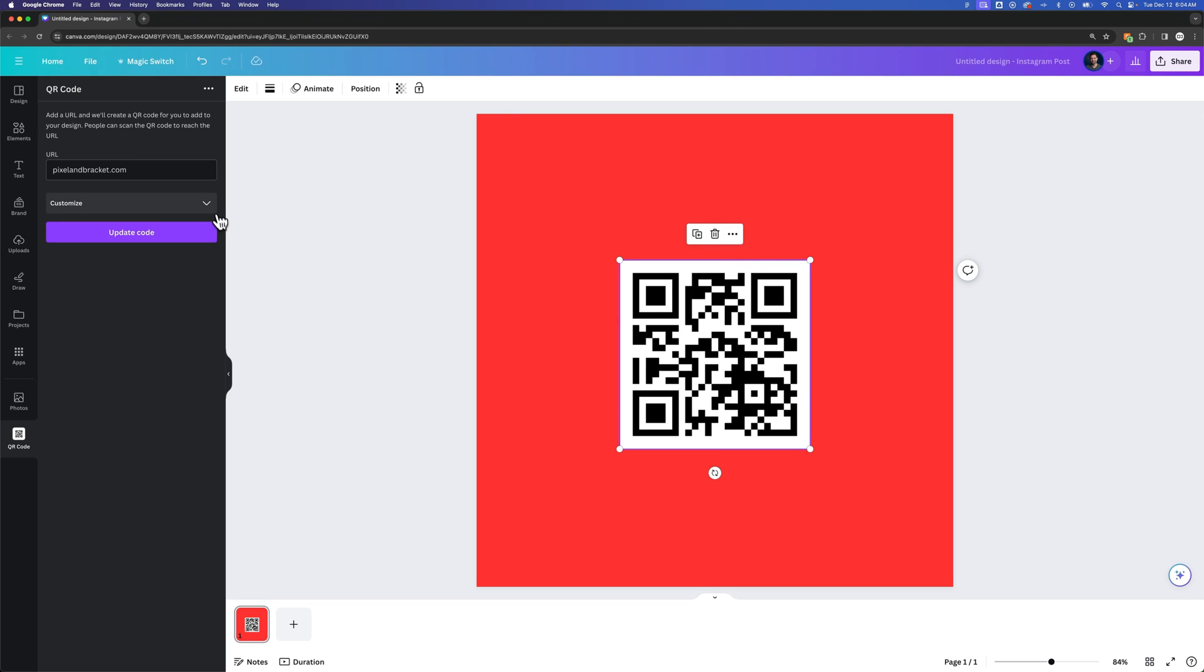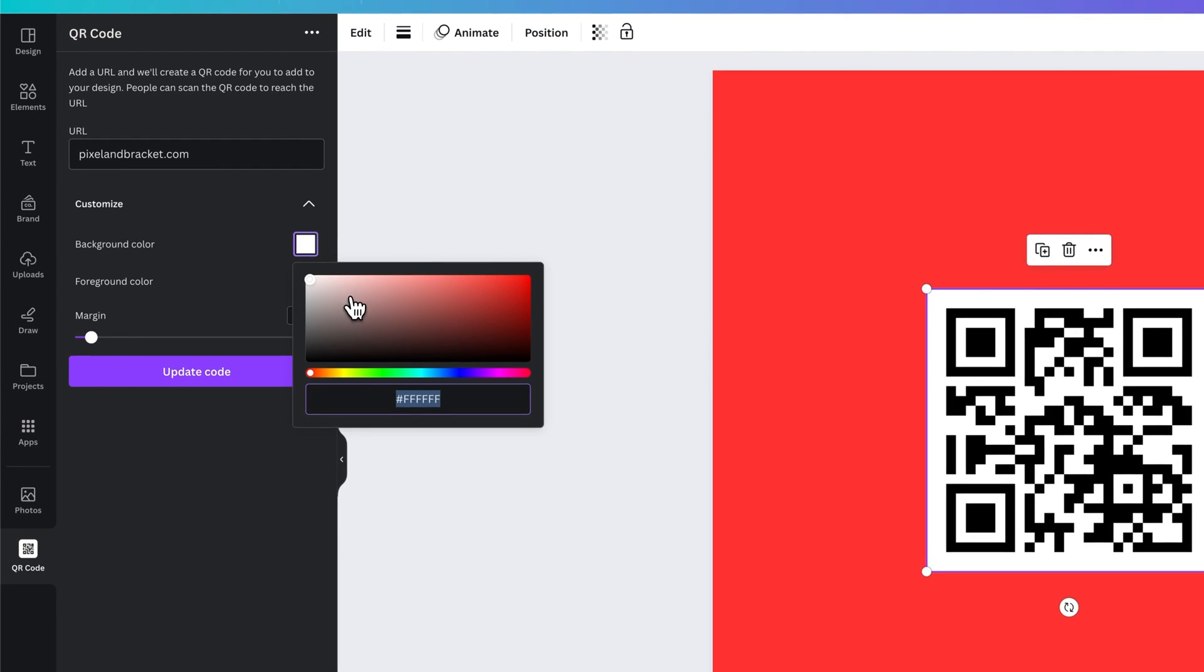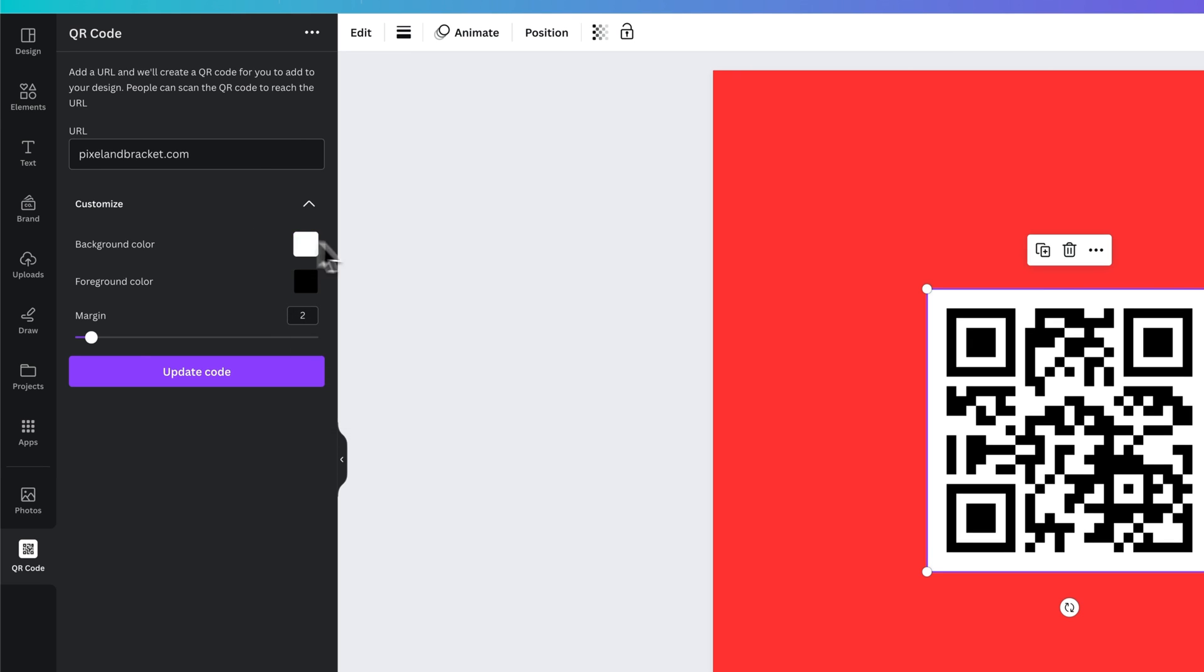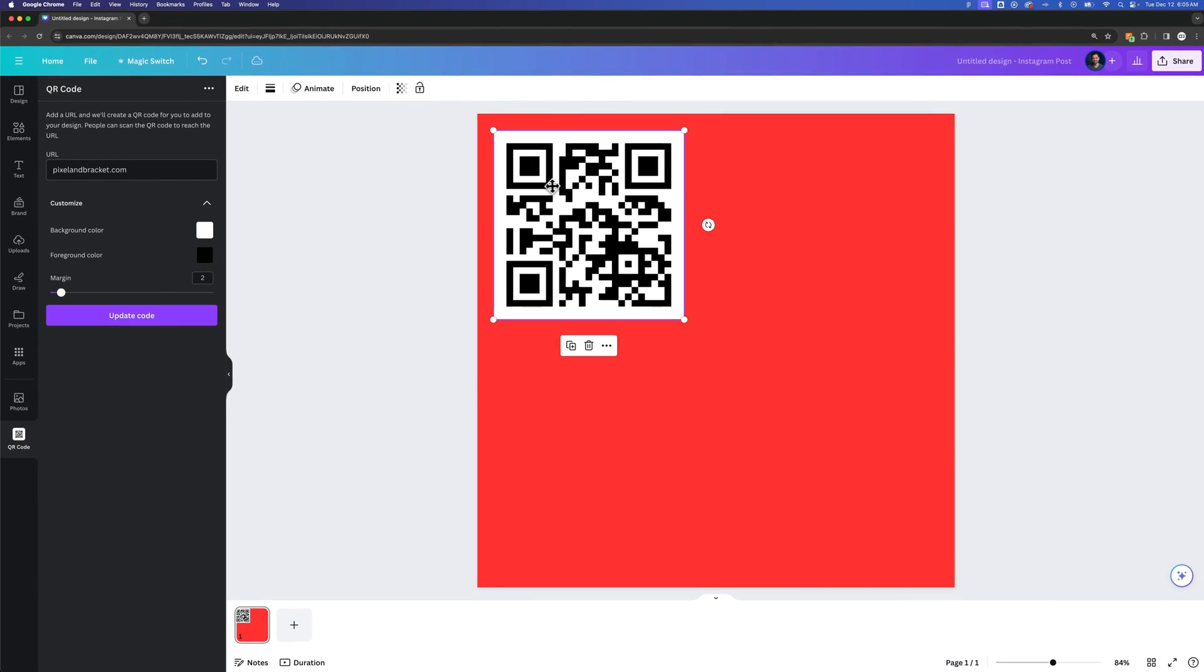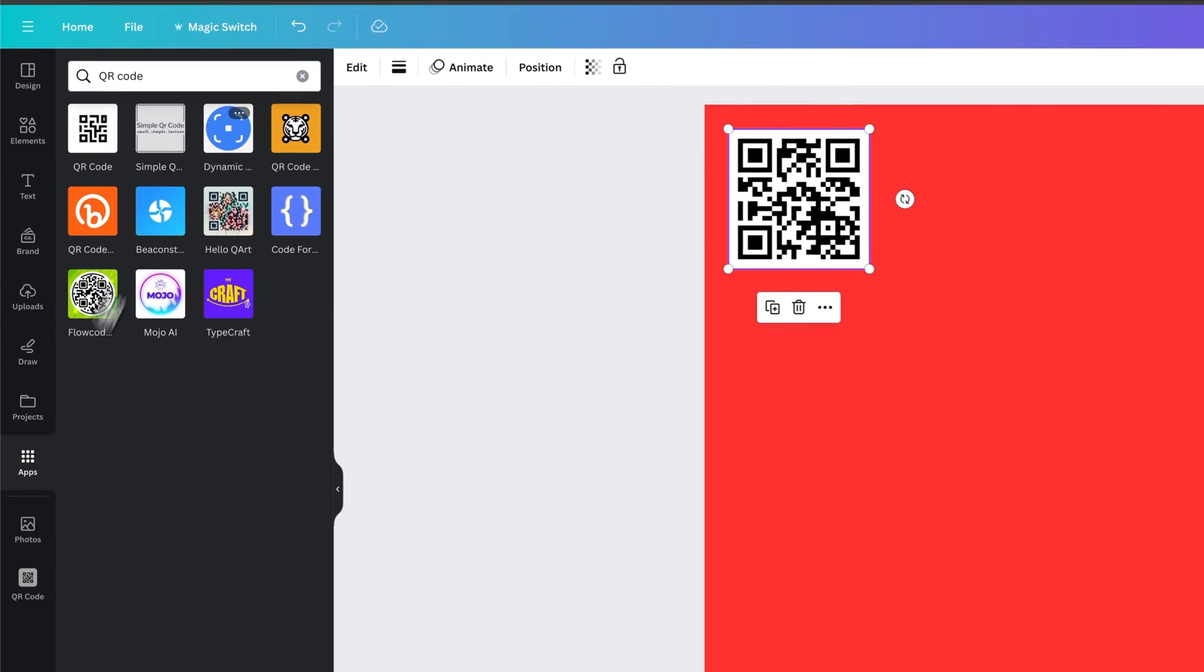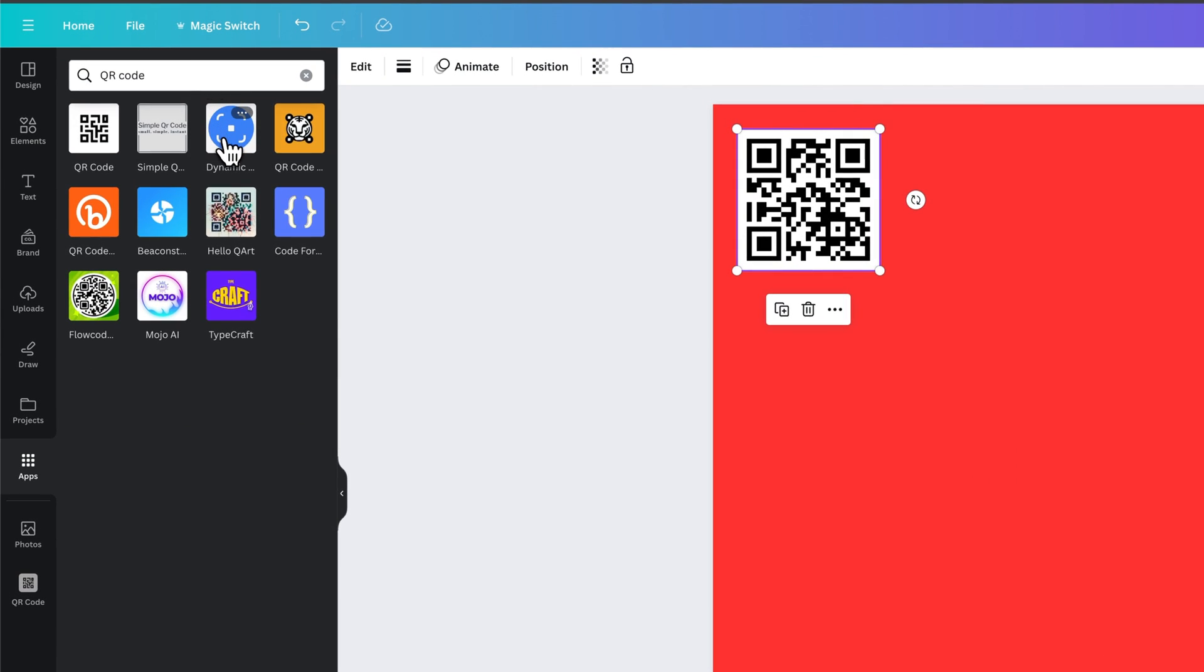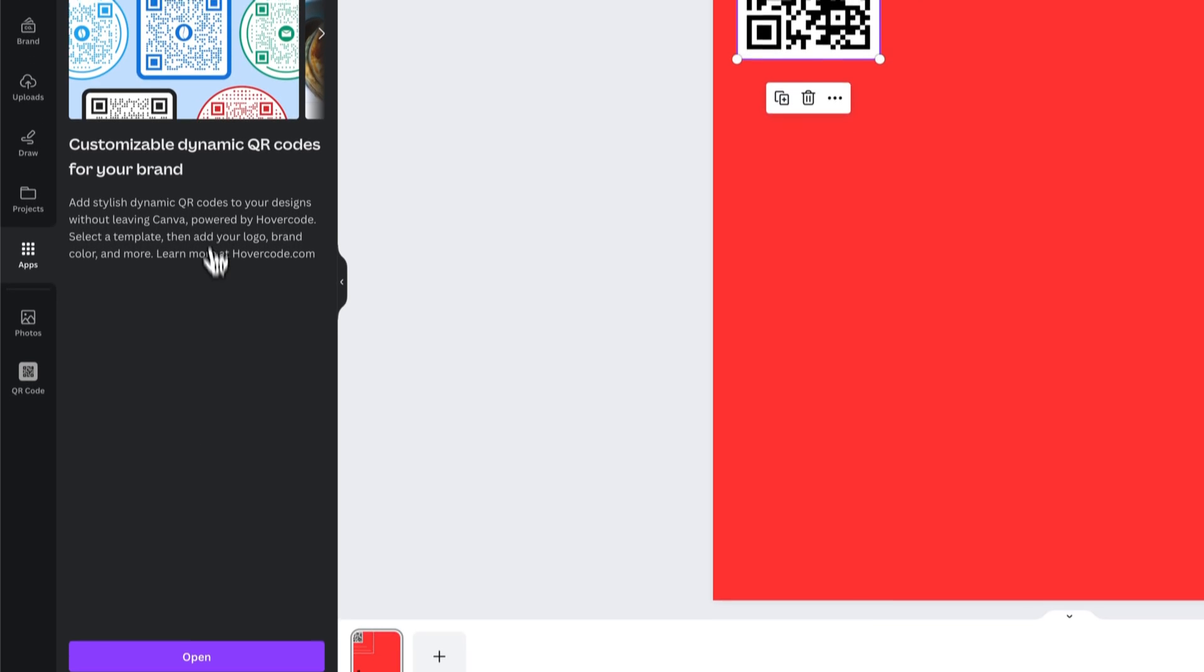Now I don't believe that you can customize this background color to be transparent. So if you would want that, then we can go to, and I'll just put this guy right up here really quick, we can go to our apps again and we can look at the dynamic QR code.